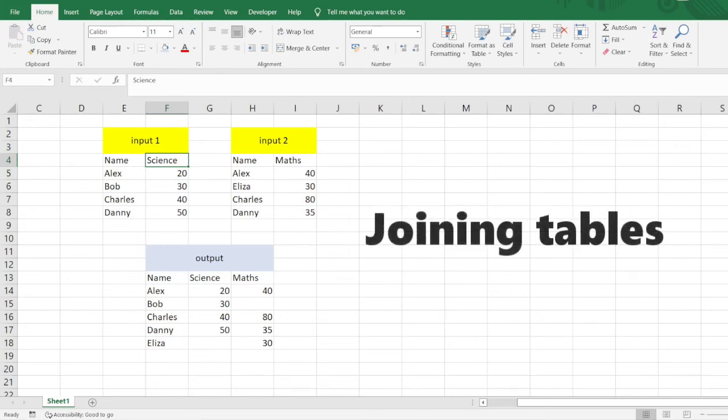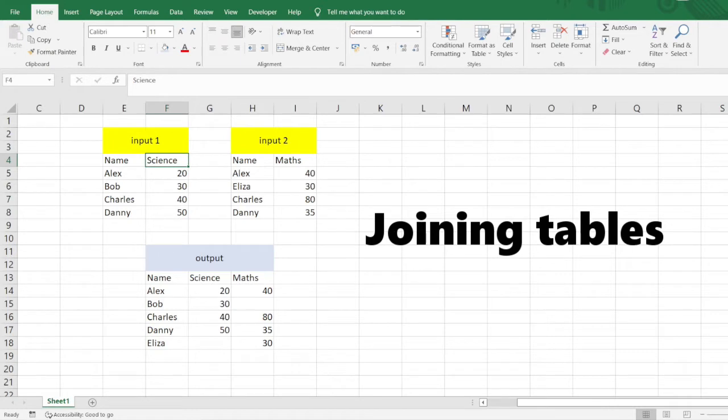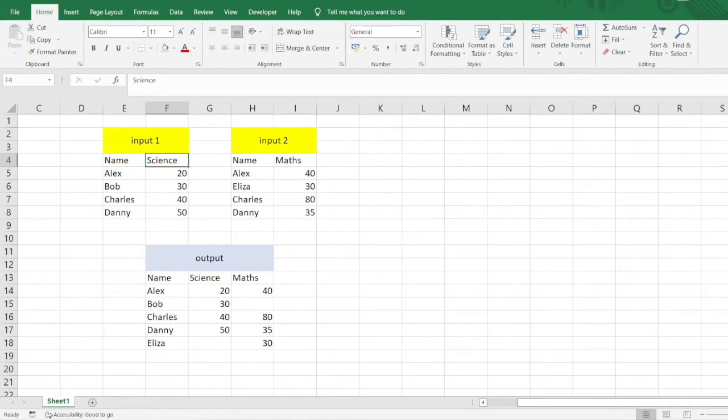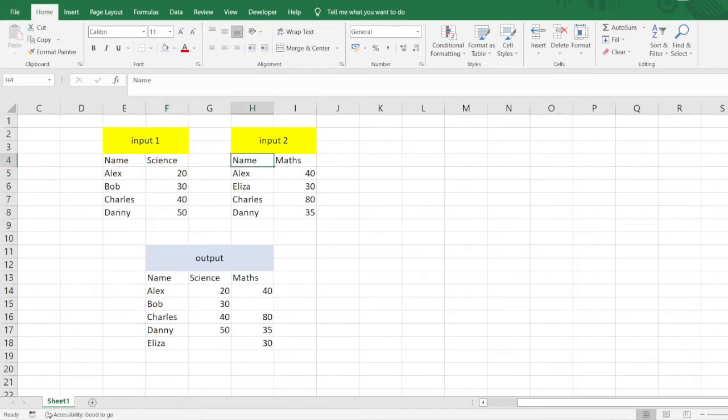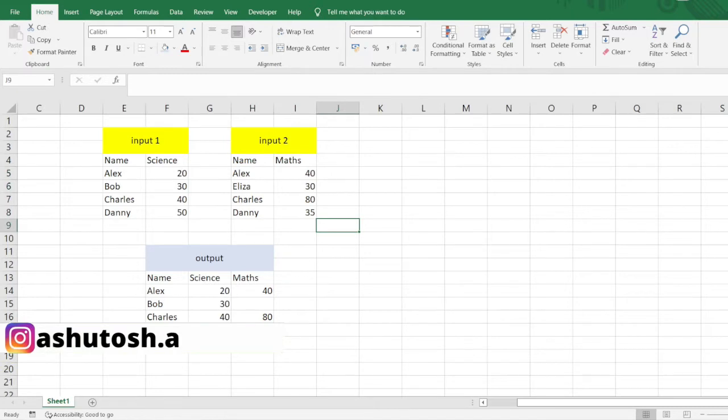Hello everyone, welcome to Excel problem solving series. I have a very interesting problem for today. You can see on my screen we have two inputs: Input 1 and Input 2. In Input 1, I have the name of the students and the marks scored by them in the Science subject. Similarly, in Input 2, I have the name of the students and the marks scored by them in the Math subject.